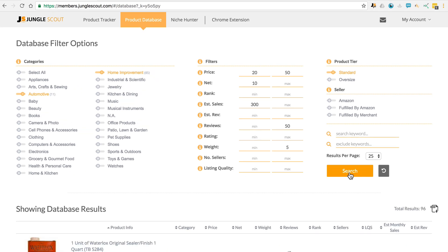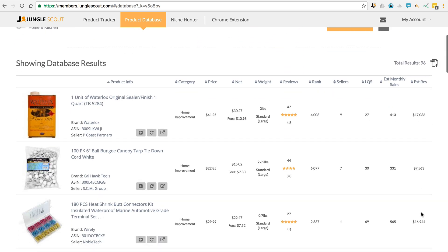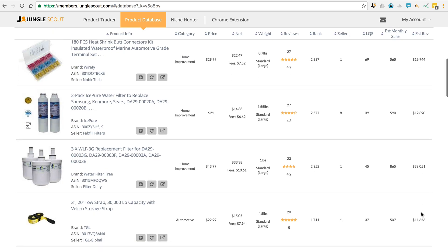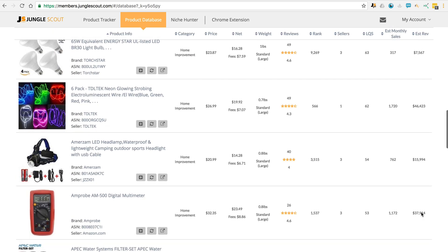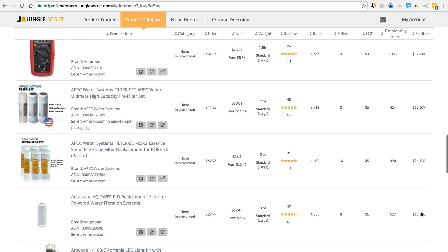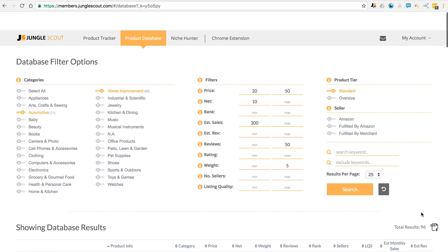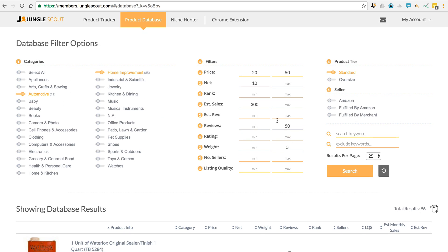Okay, you'll see that we went from nearly 27 million products down to 96. So all of these products could be potentially good to sell. All those products are within these two categories of automotive and home improvement, and then they match all the criteria that we've set here in the filters.